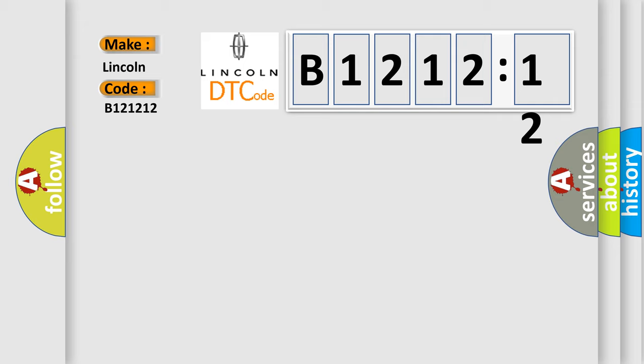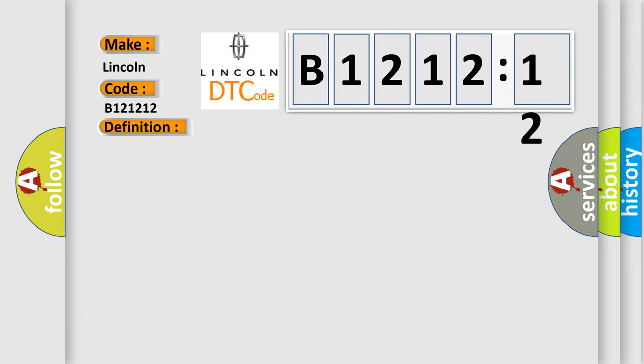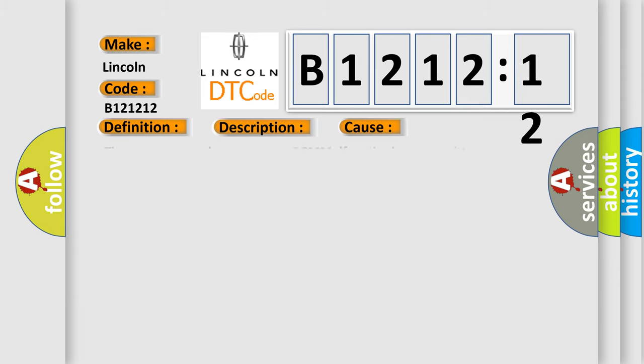Specifically, Lincoln car manufacturer. The basic definition is data from RR transmitter cannot be received. And now this is a short description of this DTC code.